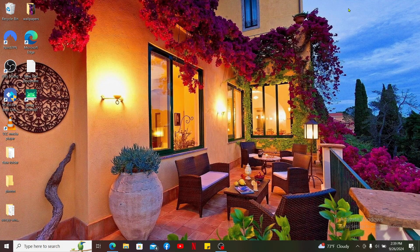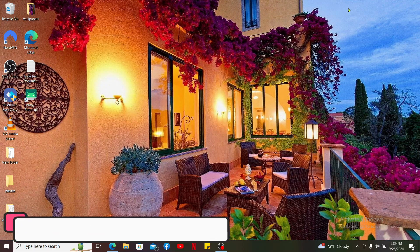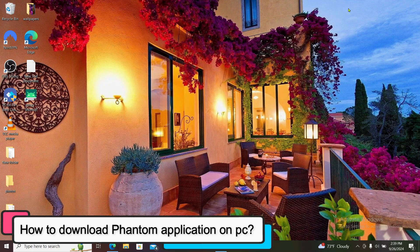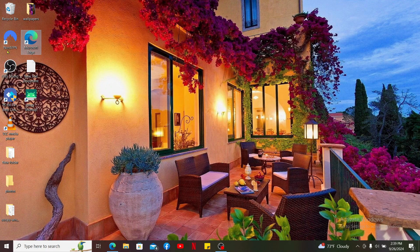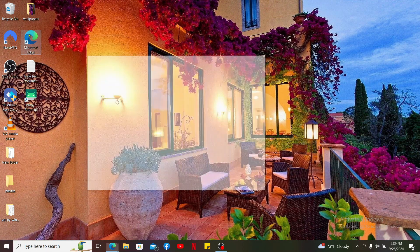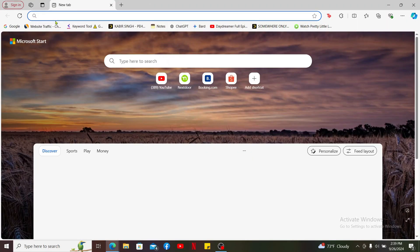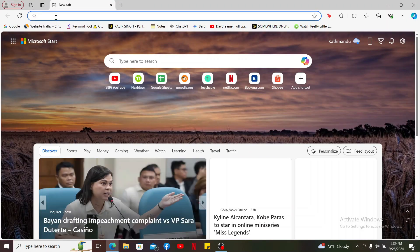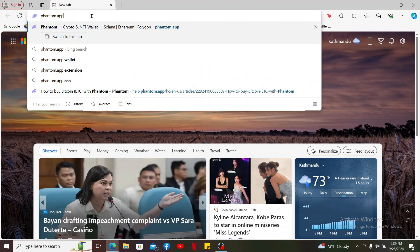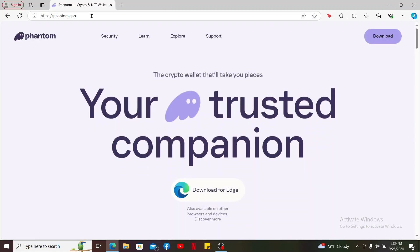Hi everyone, welcome back to another episode of Crypto Basics. In today's video we are going to be learning how we can download Phantom application on our PC. First of all, in order to do that, open up a web browser and then go to the URL box and type in phantom.app and search.